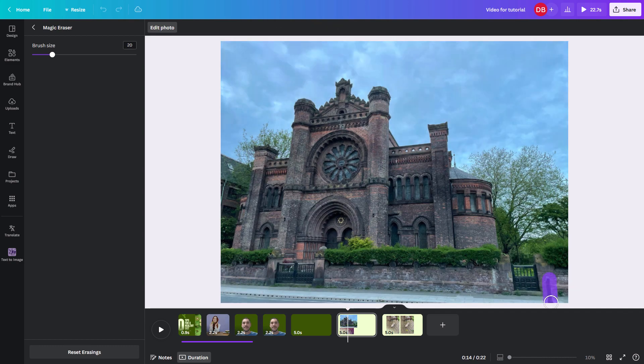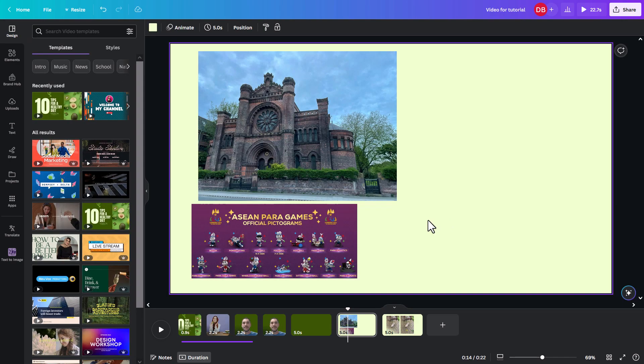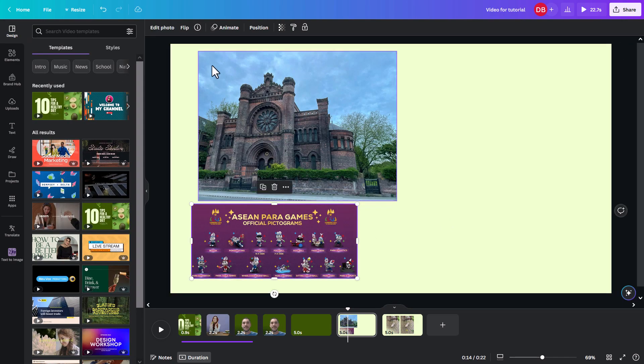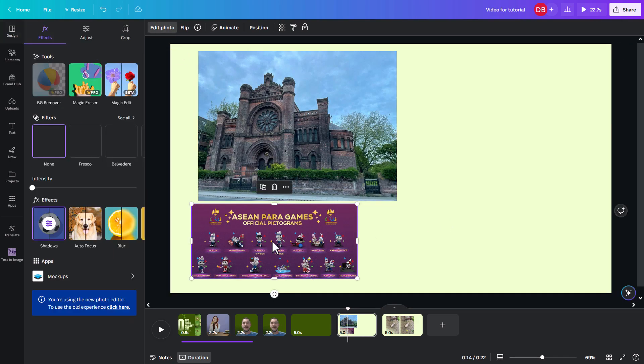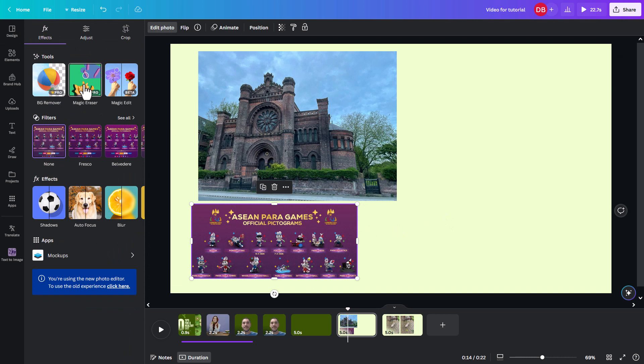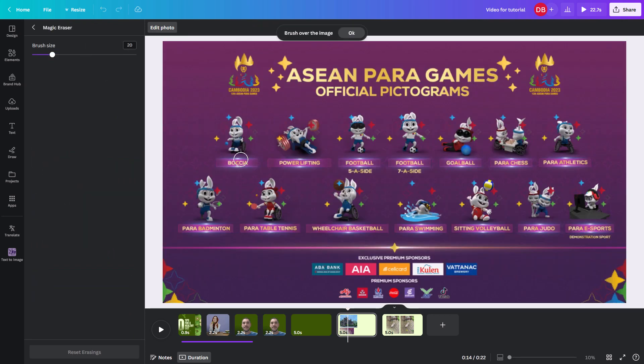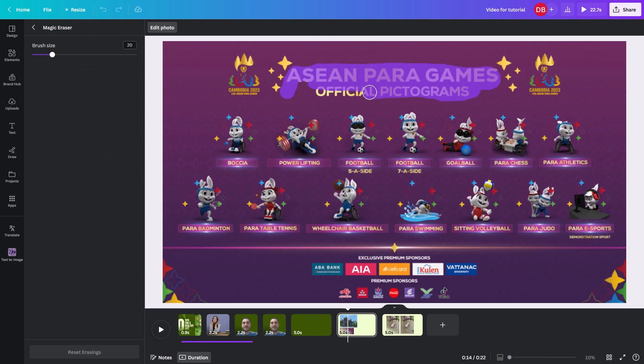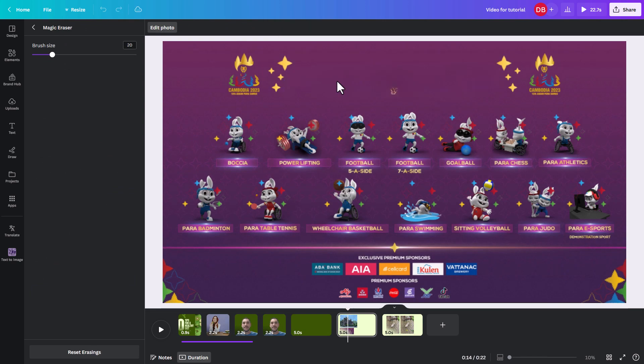Let's get rid of this bollard as well. There you go. Pretty good. So let's try with this one. It works super well if you want to get out some text, for example. So magic erase here. And I'm just going to draw over the text in the middle. There you go.